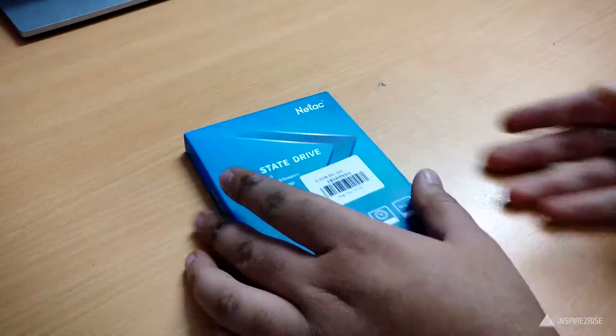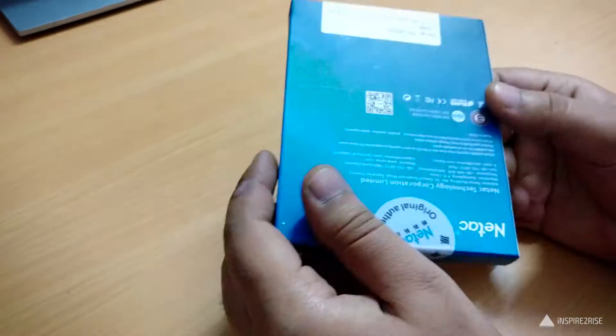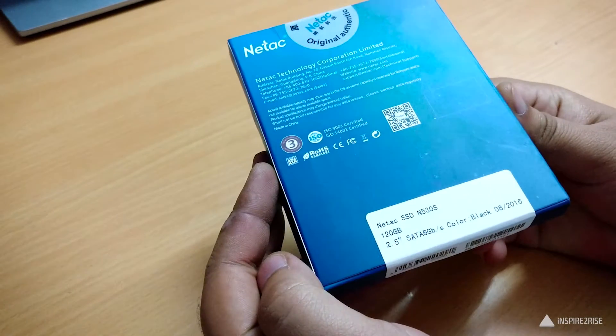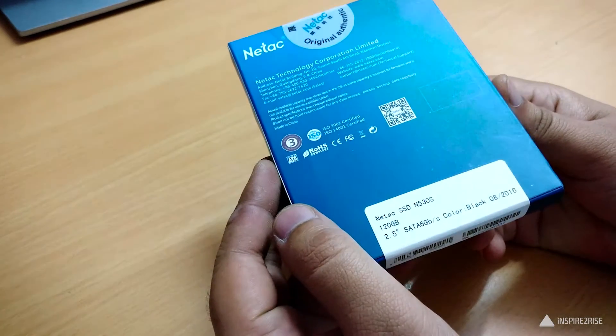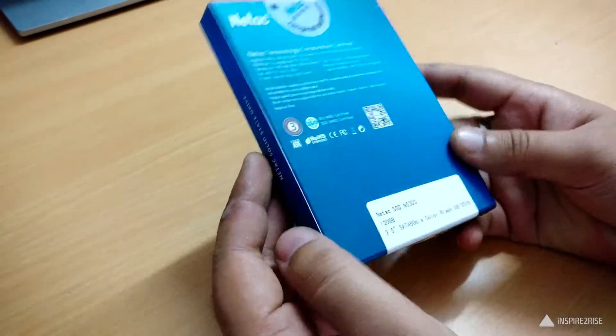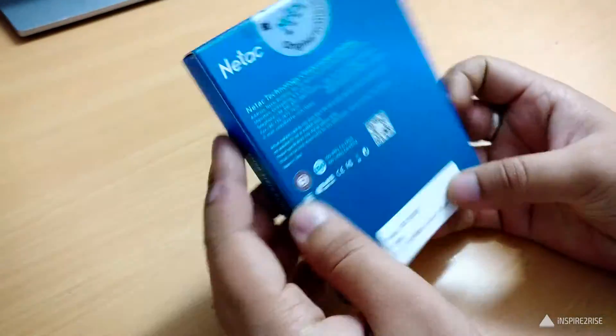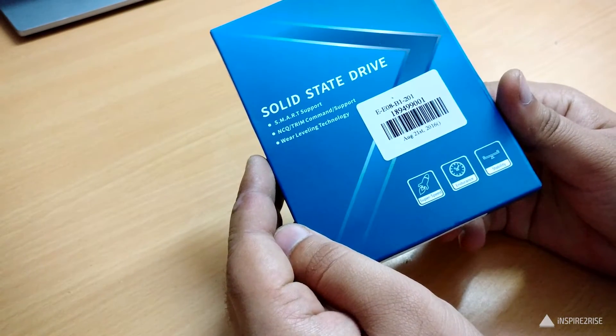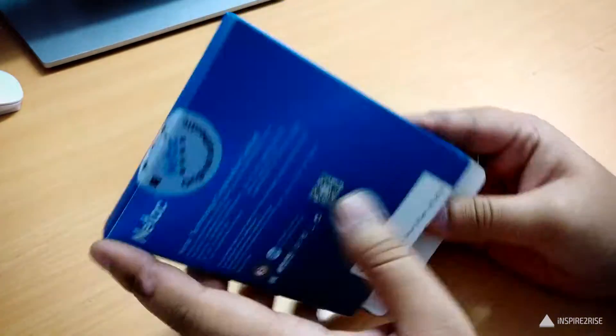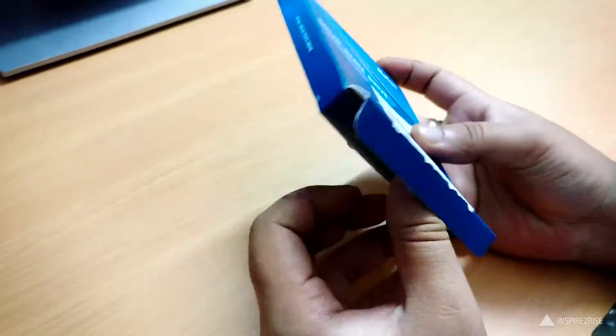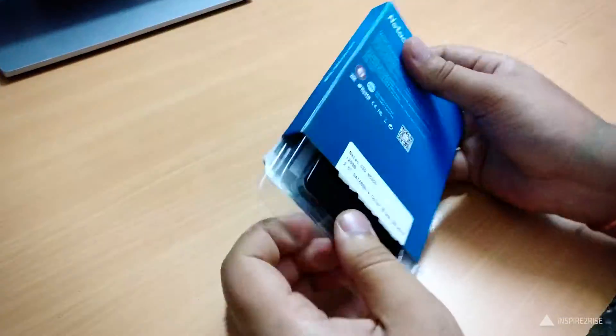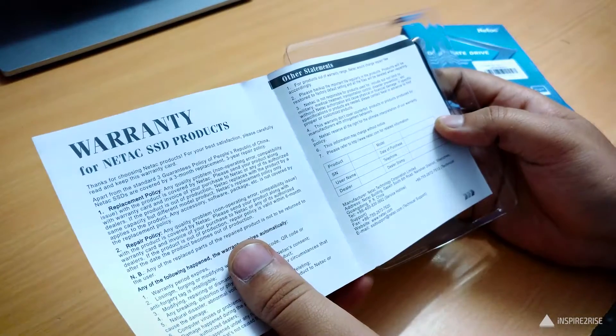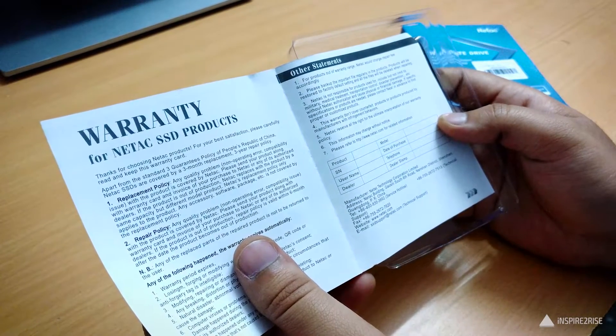So guys, this SSD comes at a price of around $40 and I bought it from Gearbest.com. The link to the product is in the description below. Let's start with the unboxing to know more about it and how well it performs. Claimed read write speeds are around 6 gigabit per second and this device is in the 2.5 inch SATA SSD format.